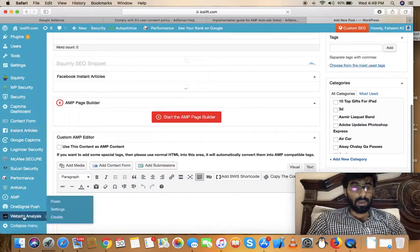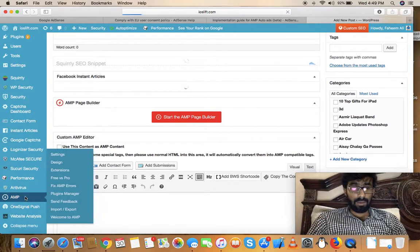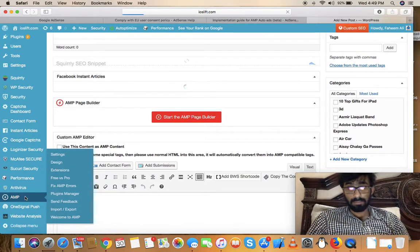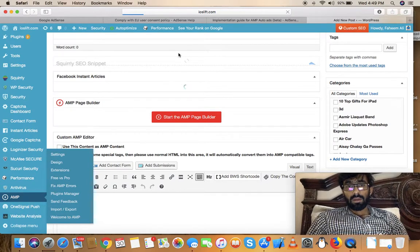Once you're at your WordPress website, click on AMP and wait for it to load.